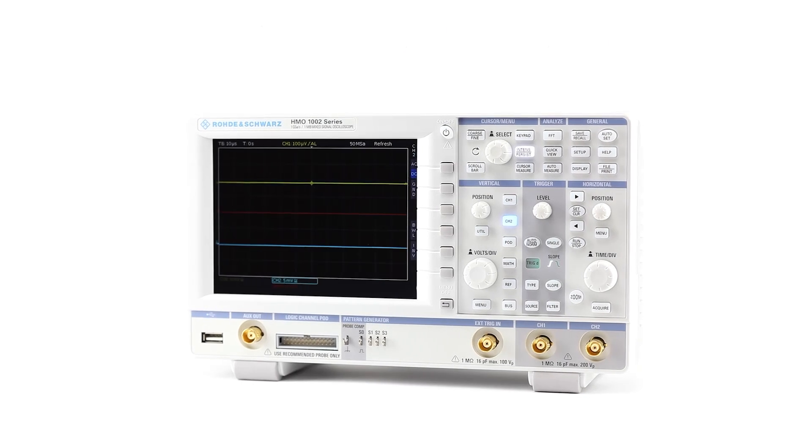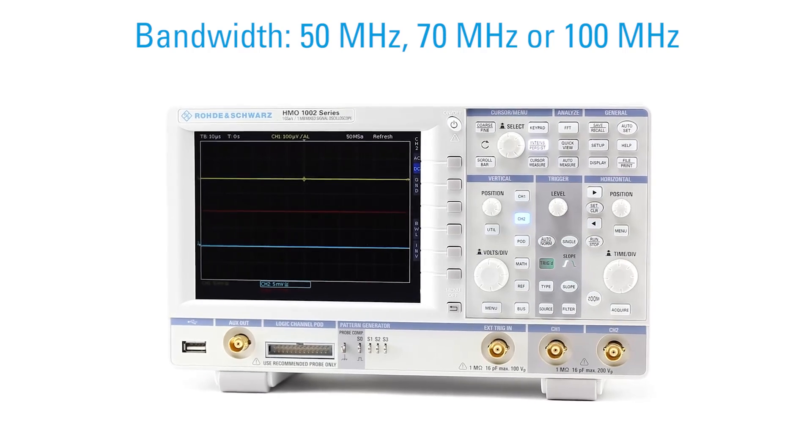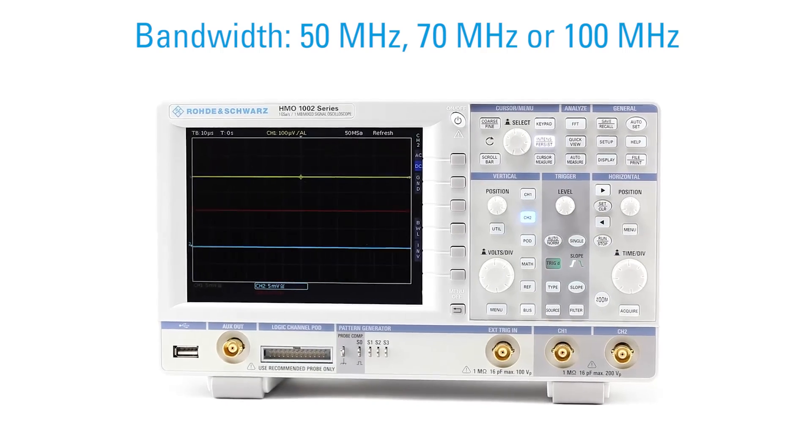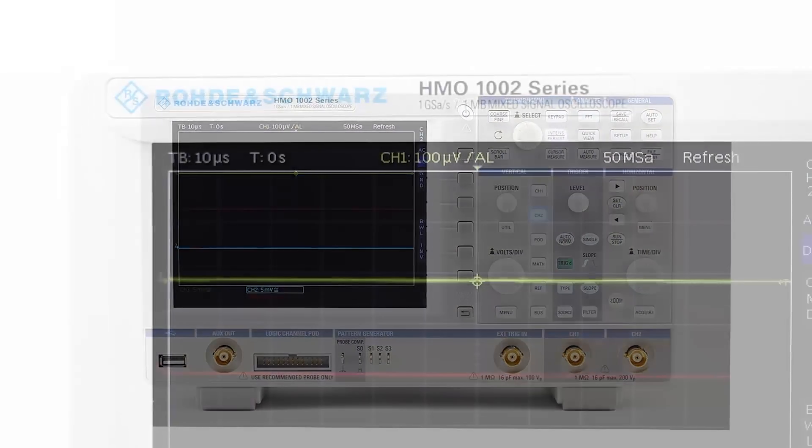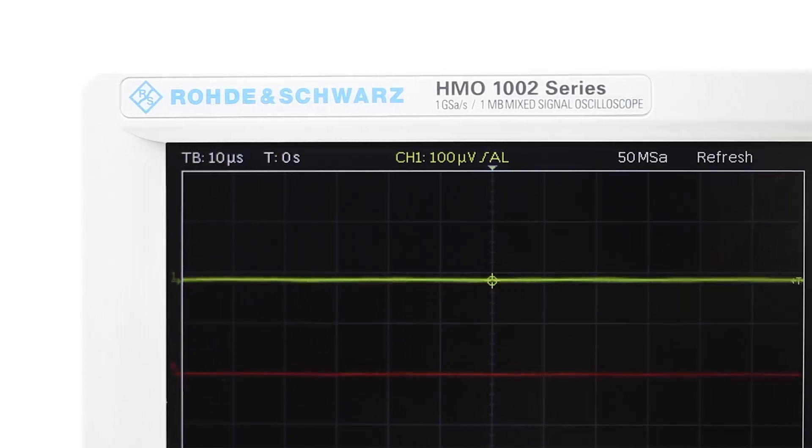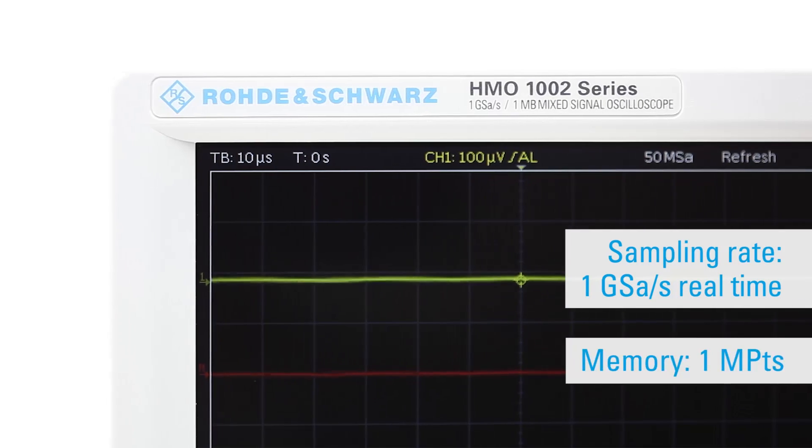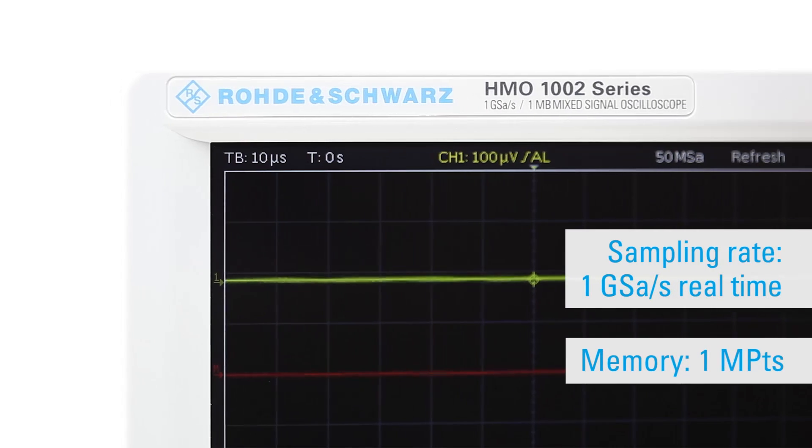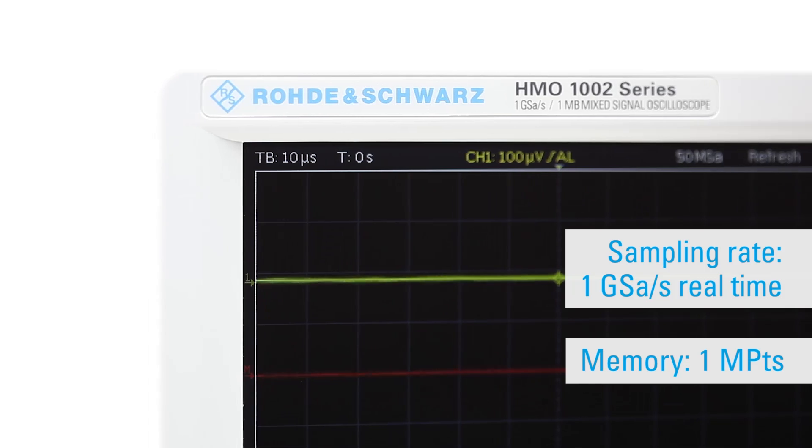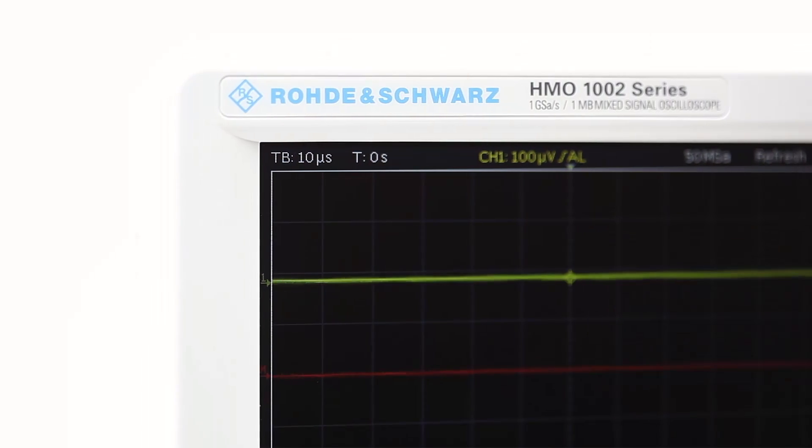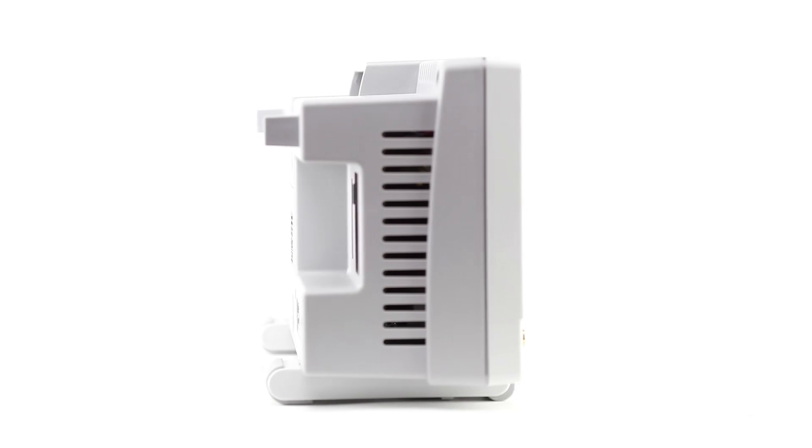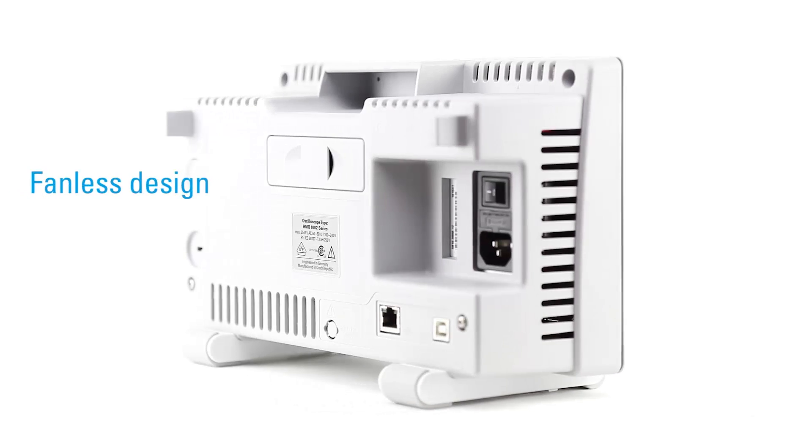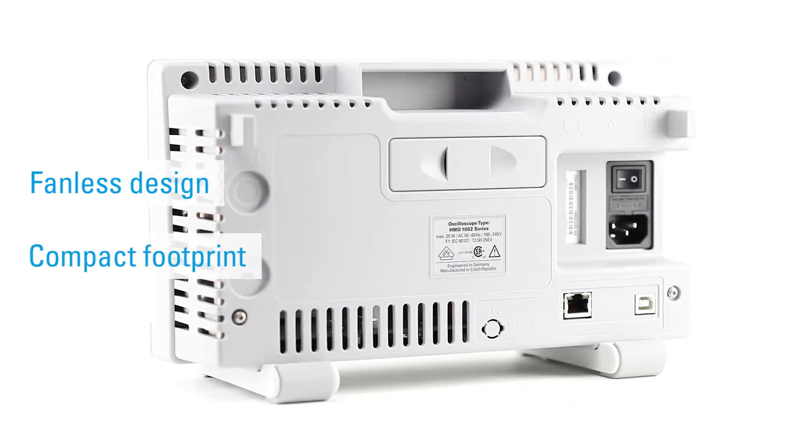The new Rohde & Schwarz digital oscilloscope HMO 1002 delivers top performance at a surprisingly low price. Sampling rate, sensitivity, and pattern generator are as much an absolute novelty for oscilloscopes in this price segment as is the fanless design.